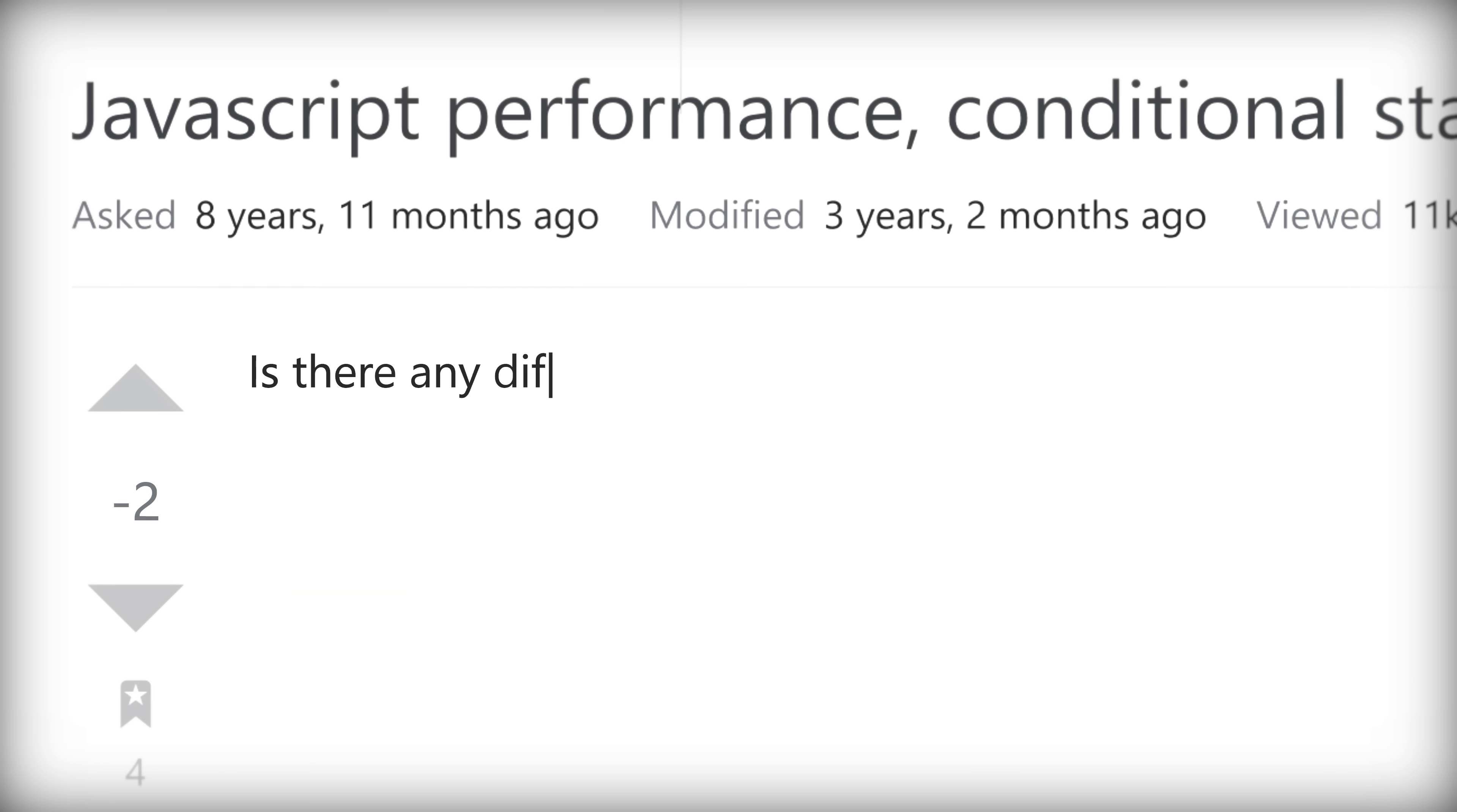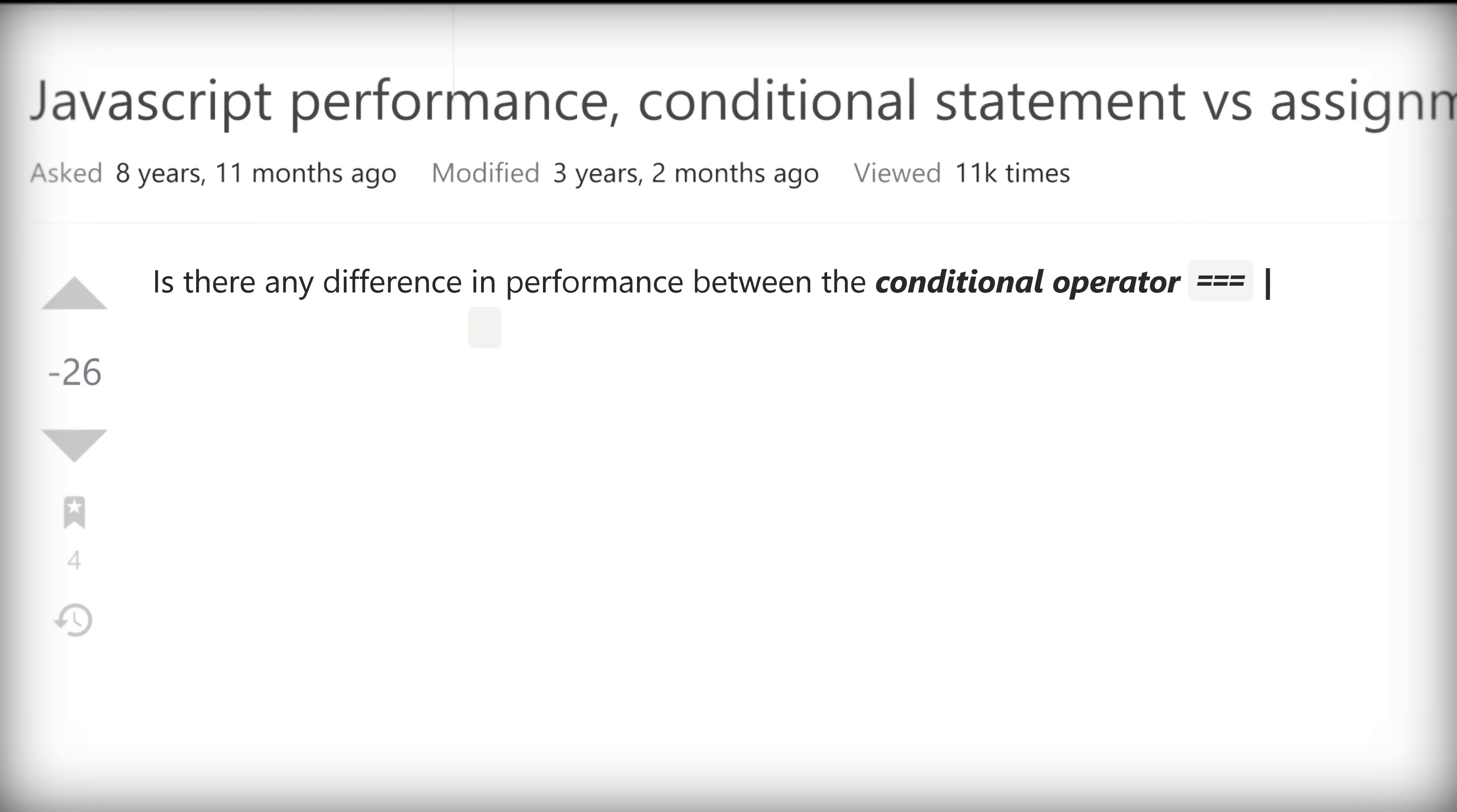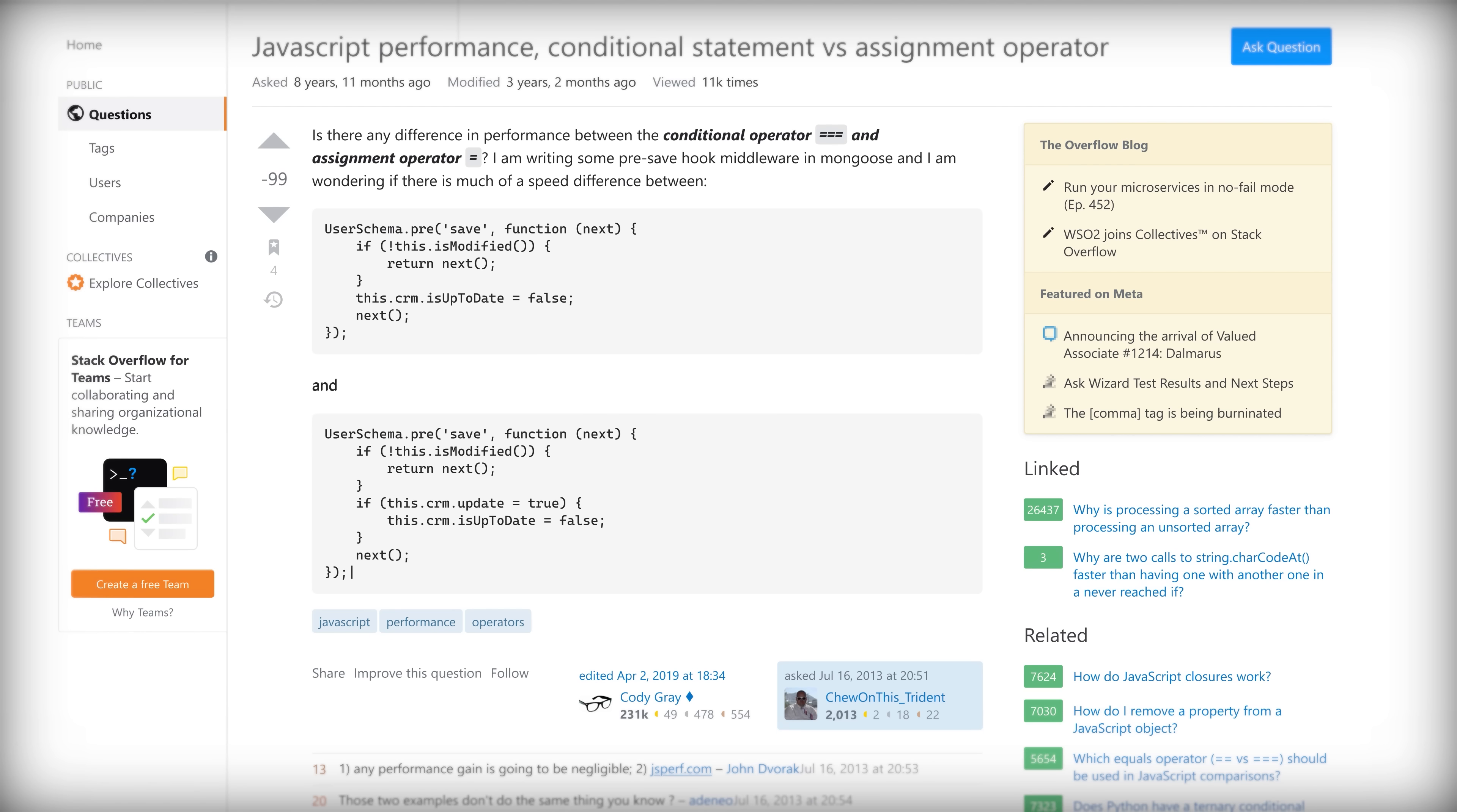Is there any difference in performance between the conditional operator and the assignment operator? I am writing some pre-save hook middleware in Mongoose and I'm wondering if there's much of a speed difference between these two blocks of code.